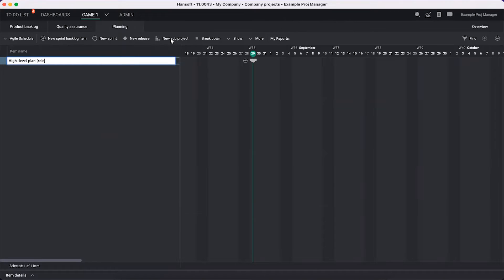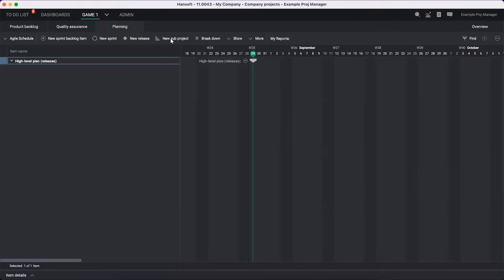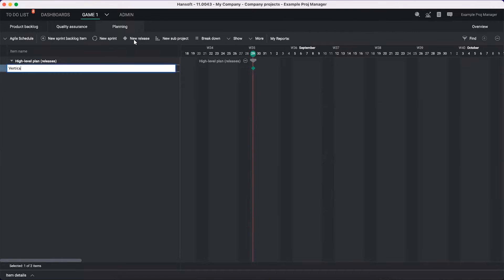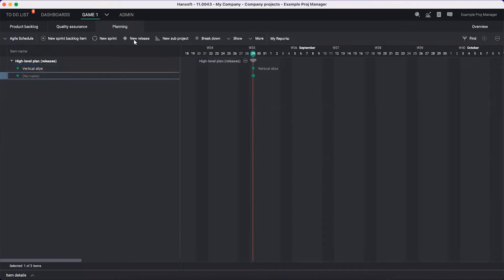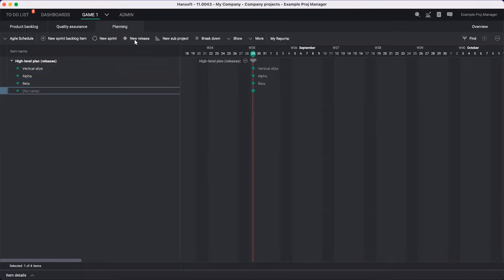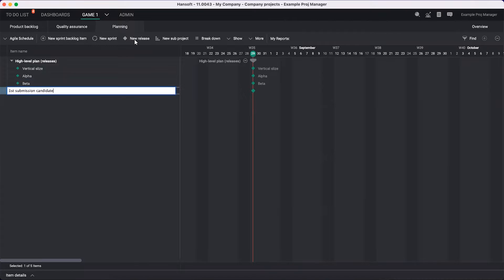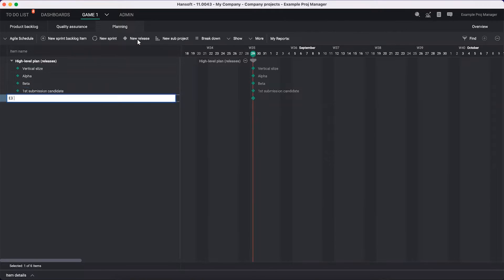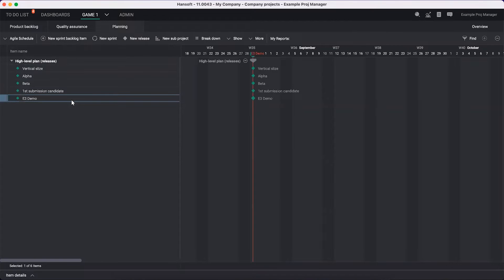In this case, it's going to be my releases primarily - the big important times we will deliver software. We're looking at a game here, so there will be a vertical slice coming up first, maybe. We will have a new release later on. There will be an alpha version. Then a beta version. We are going to then maybe have a first submission candidate. On top of that, it might also be that we want to do an E3 demo. That's maybe a highlight here, so I'm going to change the color of that one to red.